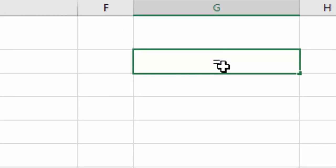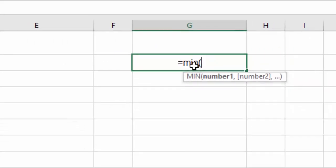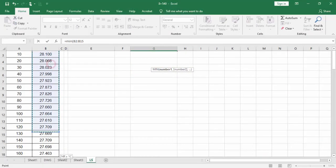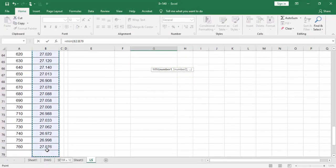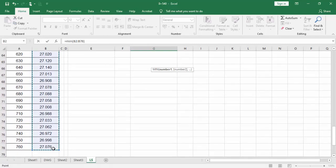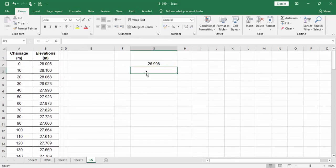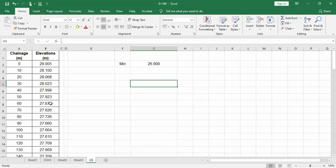Type equals, then minimum, then open it, then select all these values and close. This is my minimum value, the minimum value of this elevation.